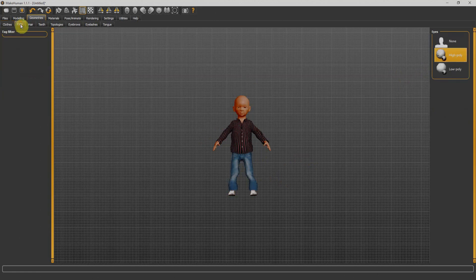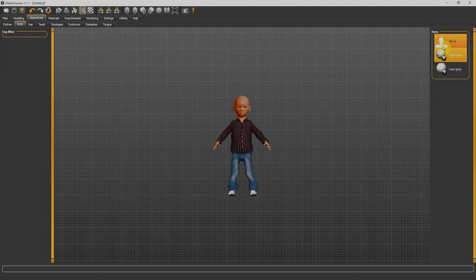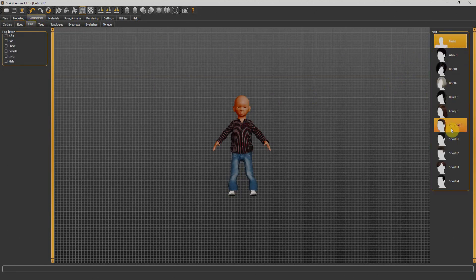Now I'll go for eyes. Currently we are having high poly eyes. We can go for low poly and no eyes. Next we have hairs. I'll select male from here and select the hairs.